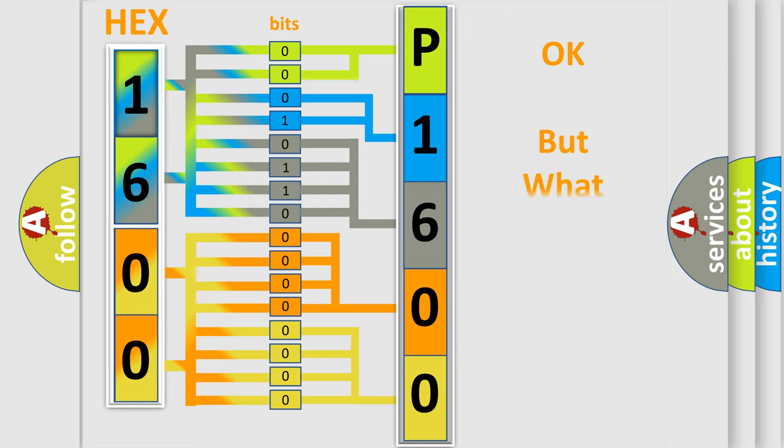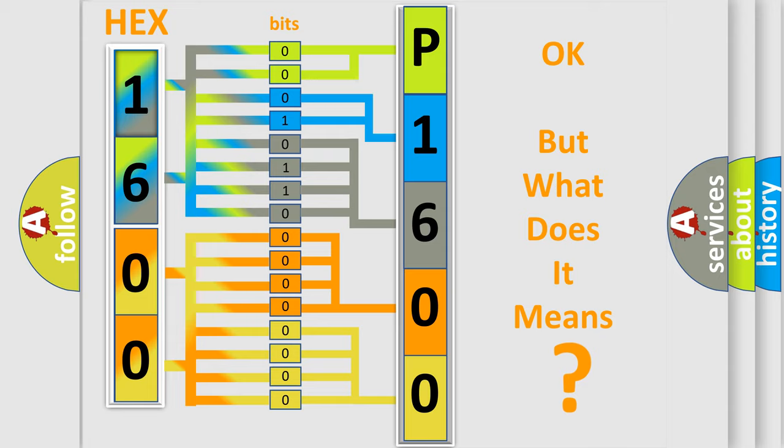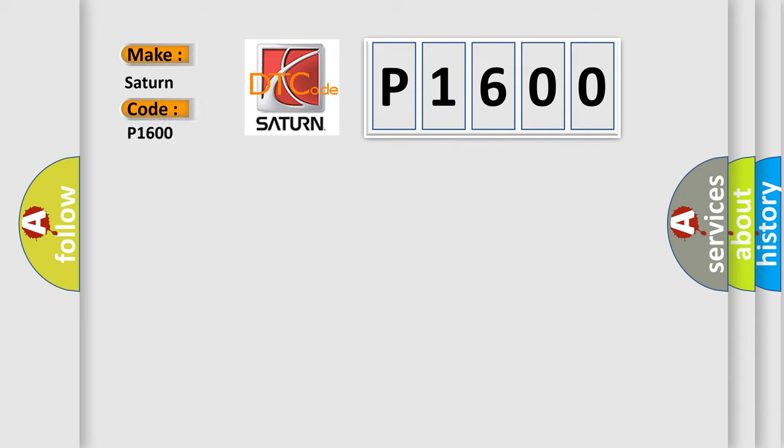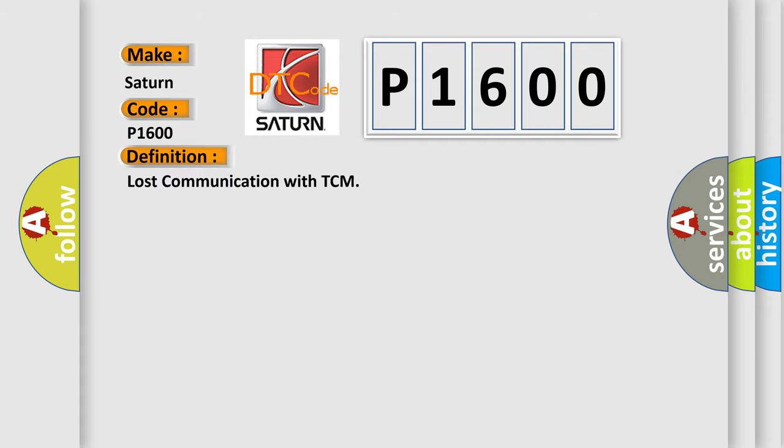The number itself does not make sense to us if we cannot assign information about it to what it actually expresses. So, what does the diagnostic trouble code P1600 interpret specifically for Saturn car manufacturers? The basic definition is: Lost communication with TCM. And now this is a short description of this DTC code.